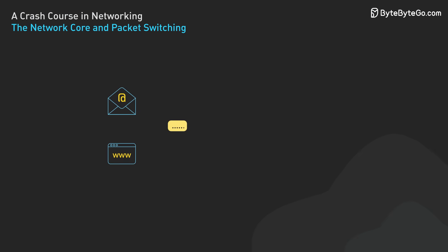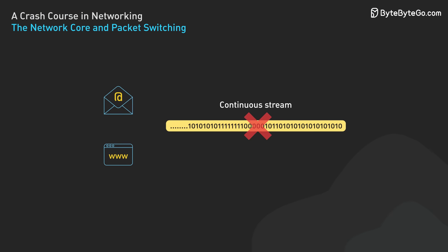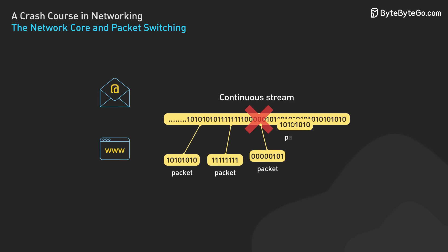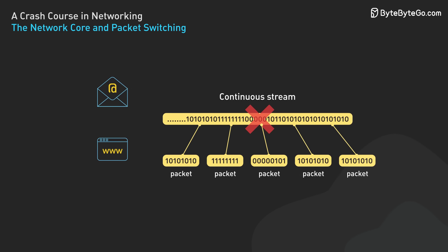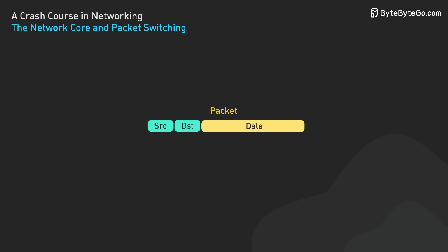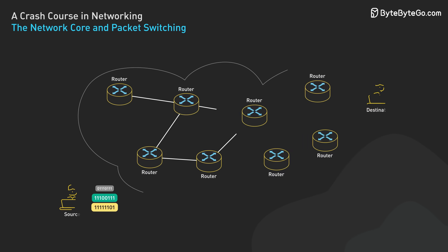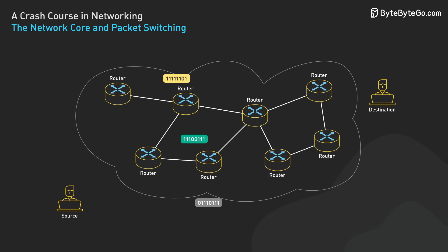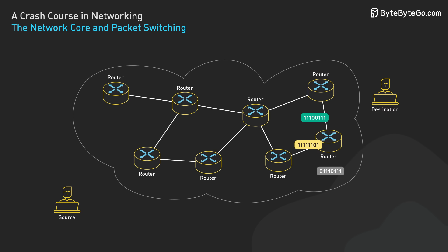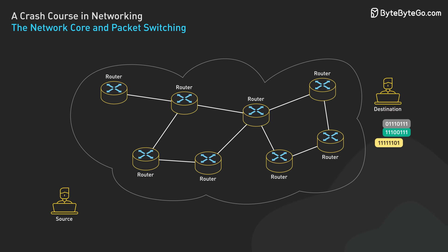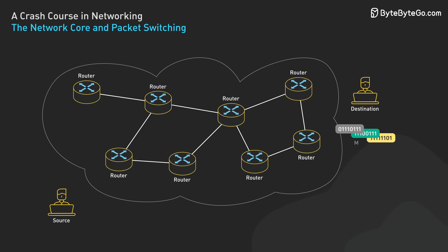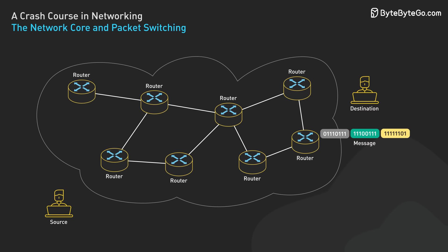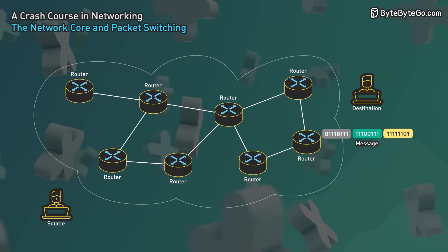When you send an email or load a web page, the data doesn't travel as a single continuous stream. Instead, it's broken down into smaller chunks called packets. Each packet contains a portion of the data along with information about its source and destination. These packets are then sent independently through the network. They may take different routes and arrive at different times. Once all the packets reach the destination, they are reassembled into the original message.